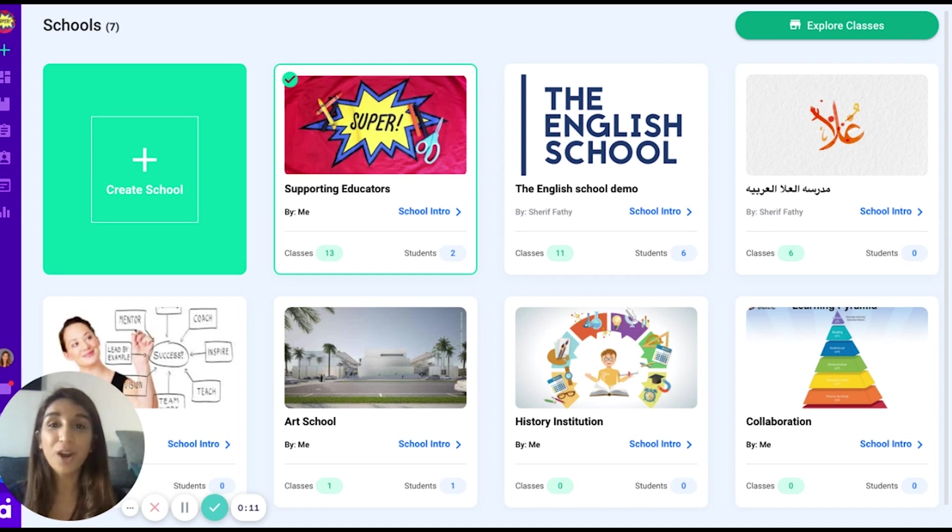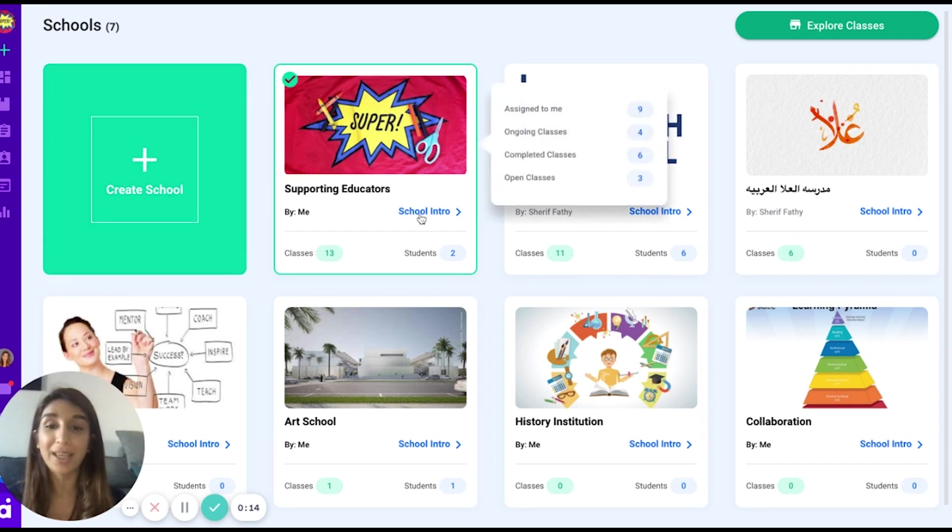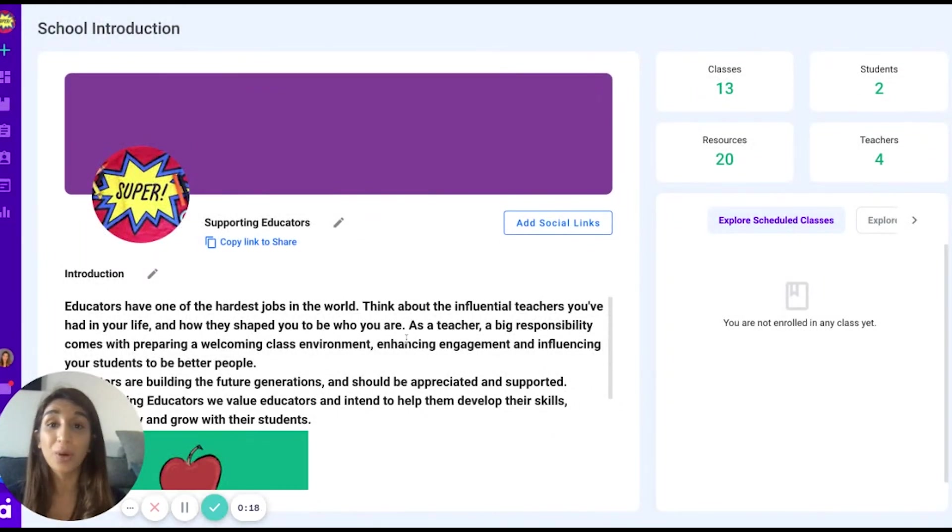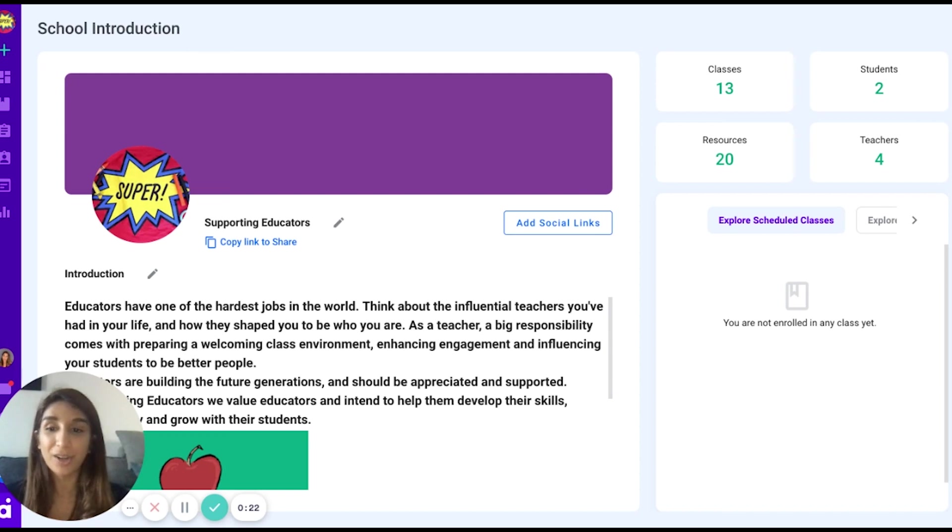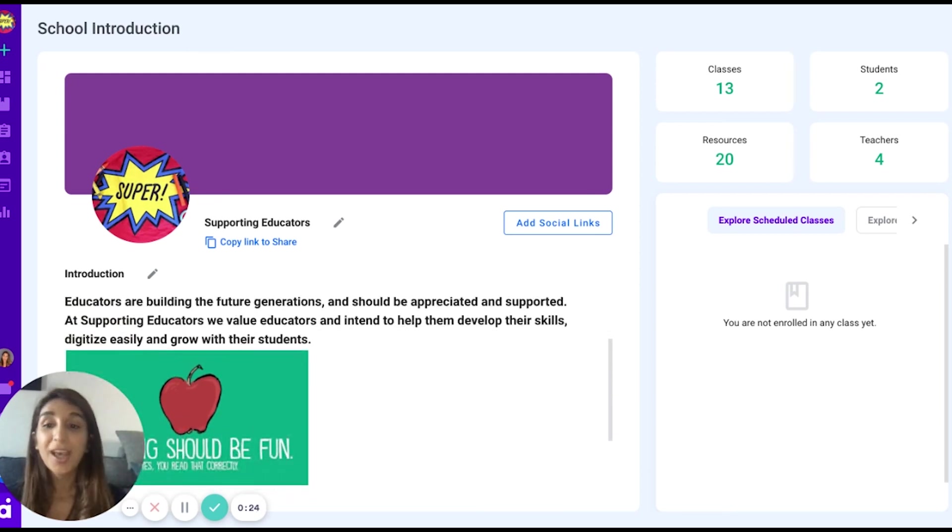As soon as you've logged in and created an account, you will be required to create a school. You can use this school to organize your classes under one umbrella, or you will be able to create multiple schools depending on how you wish to organize your teaching.